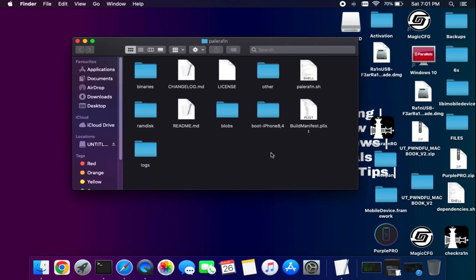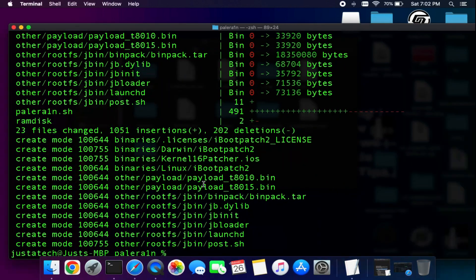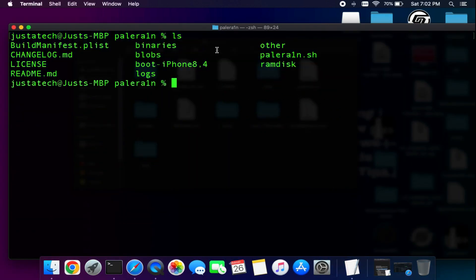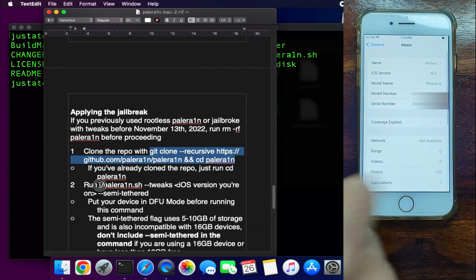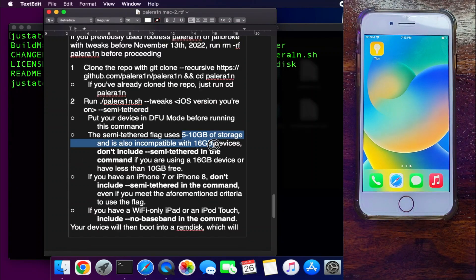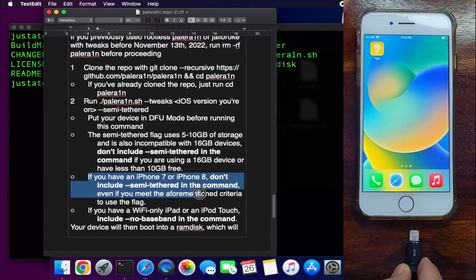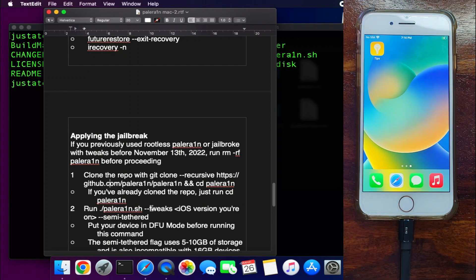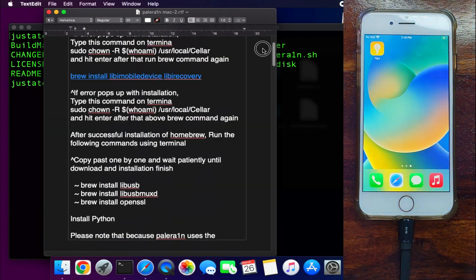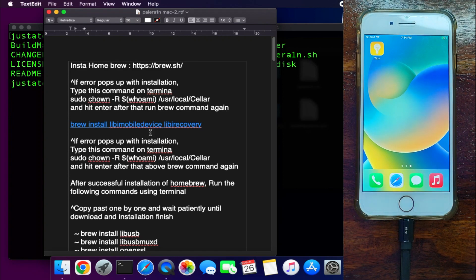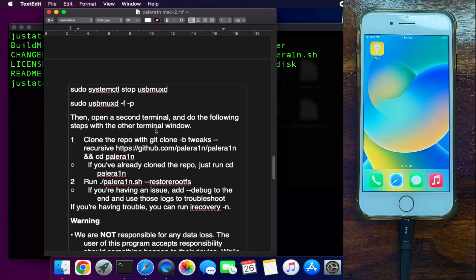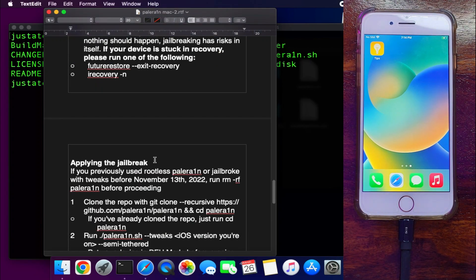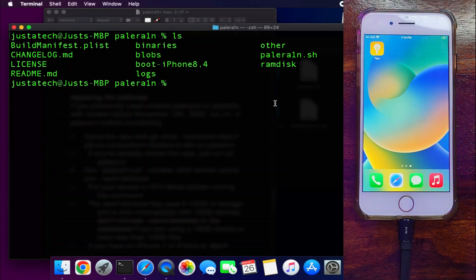I'm now on my iPhone 8 running the latest iOS 16.2. For A11 and A10 devices, you need to turn off your passcode, Touch ID, or Face ID before proceeding with the jailbreak, as SEP is currently not supported for A10 and A11 devices. Now enter the palera1n jailbreak command.